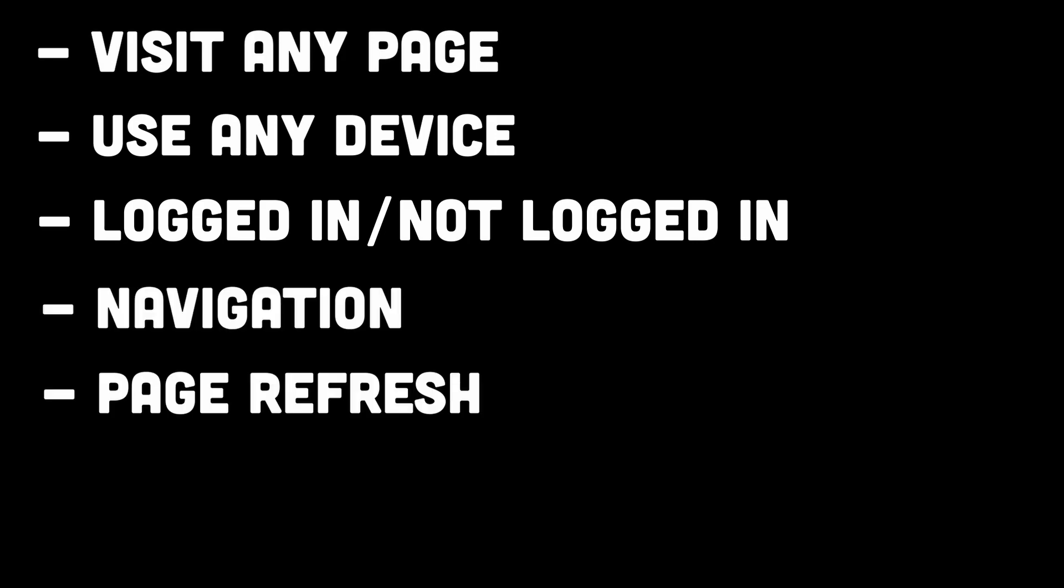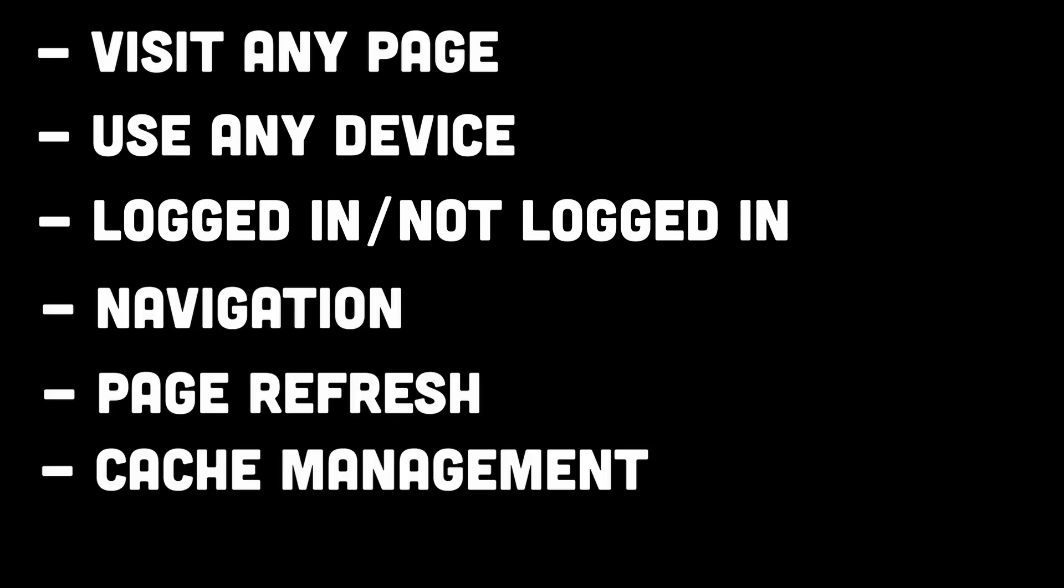Users might also navigate away from your page at any time, refresh it, clear existing caches, or even use another device without those caches and expect to see the same result.